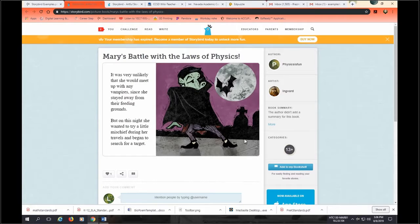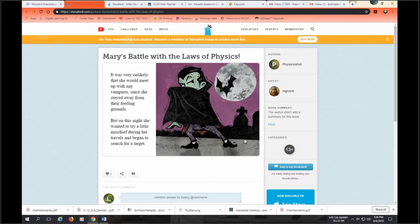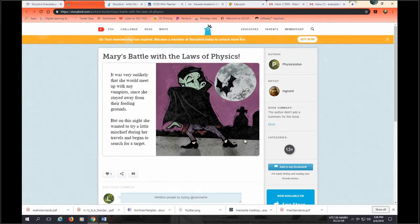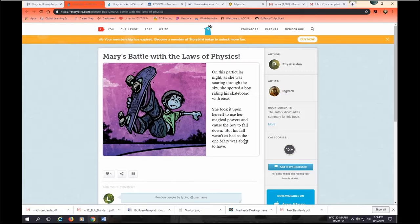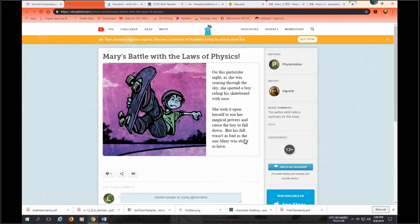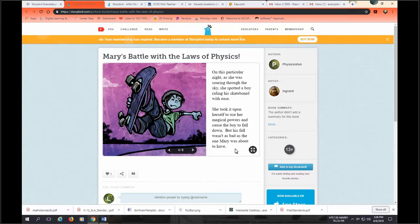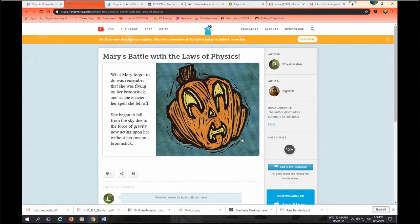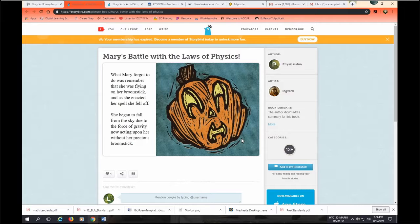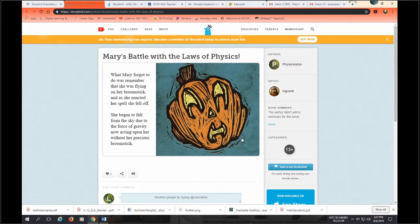It was very unlikely that she would meet up with any vampires since she stayed away from their feeding grounds. But on this night, she wanted to try a little mischief during her travels and began to search for a target. On this particular night, as she was soaring through the sky, she spotted a boy riding his skateboard with ease. She took it upon herself to use her magical powers and caused the boy to fall down. But his fall wasn't as bad as the one Mary was about to have. What Mary forgot to remember was that she was flying on her broomstick and as she enacted her spell, she fell off. She began to fall from the sky due to the force of gravity now acting upon her without her precious broomstick.